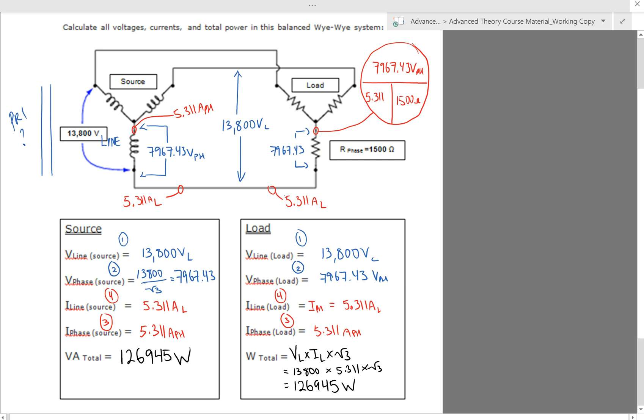Finally, in order to find the total power required for this circuit, we took our V line times I line times root 3, which gave us roughly 127 kilowatts for this load. And the secondary of the transformer is feeding that load. So that secondary of the transformer is being asked to provide 127,000 kilowatts.